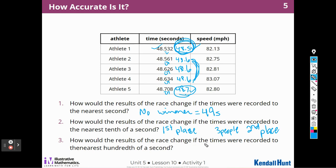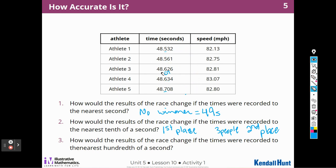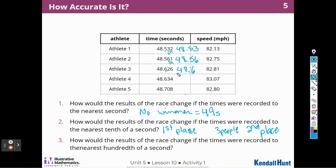How would the results of the race change if the times were recorded to the nearest hundredth of a second? We're looking for the shortest amount of time because we want them to go the fastest. So we underline the three and look at the two. This would be 48.53 hundredths. This would be 48.56 hundredths. This would be 48.63 hundredths. This would also be 48.63 — we have a tie because that four keeps the three the same. And then here we would have 48.71, because that eight makes the zero go up to one. So we'd have first, second, a tie for third, and a last place.